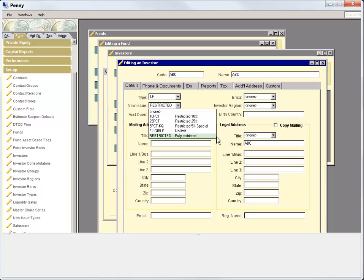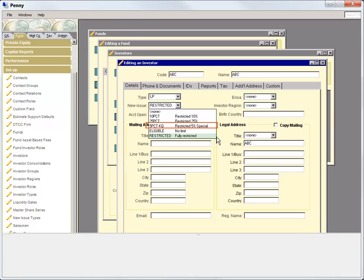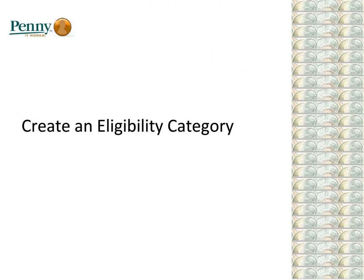Now, let's say you have an investor that doesn't fall into any of these four eligibility categories. Well, we plan for that too. PENNY now lets you create an eligibility category. In fact, the example on our screen contains a created custom eligibility category. Let's take a look at how to create an eligibility category.